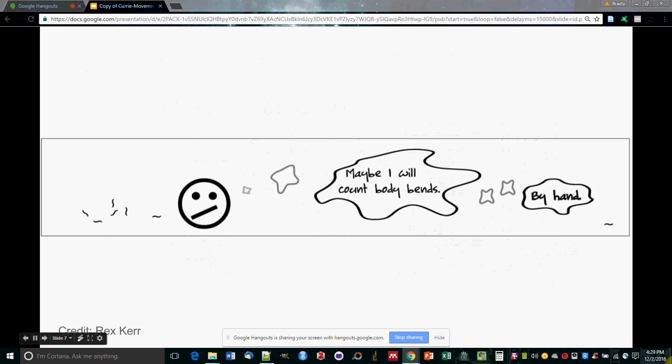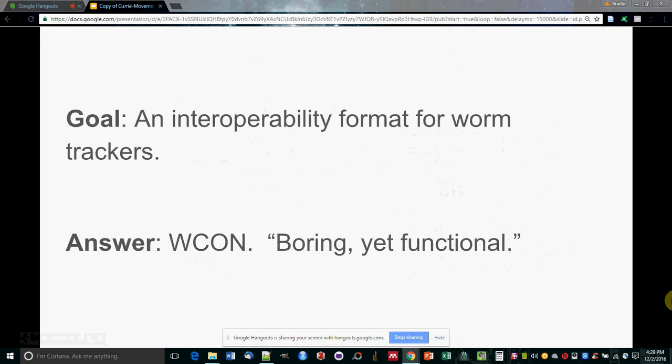So to deal with this very issue, Andre Brown and Rex Kerr in 2015 developed an interoperability file format called Worm Commons Object Notation, or WCON.